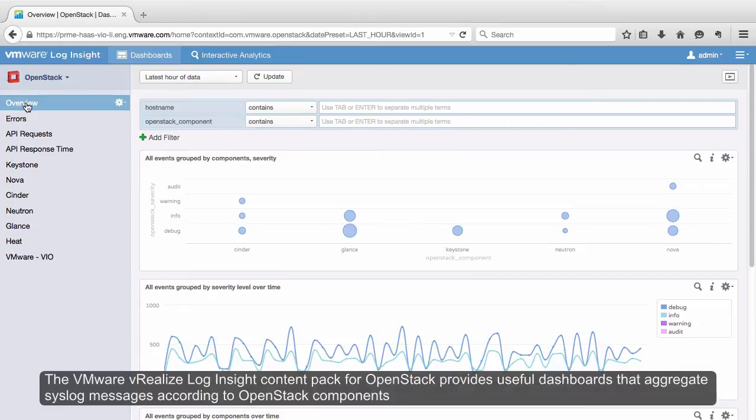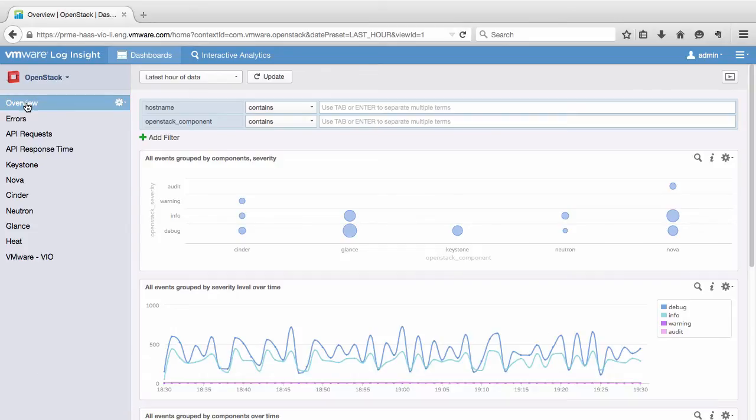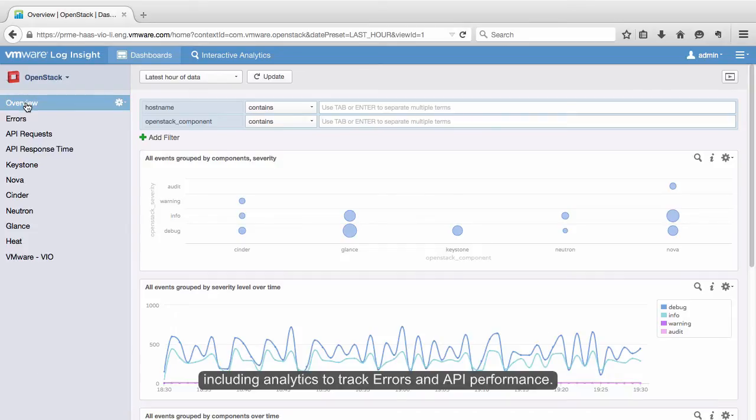The VMware VRealize Log Insight content pack for OpenStack provides useful dashboards that aggregate syslog messages according to OpenStack components, including analytics to track errors and API performance.